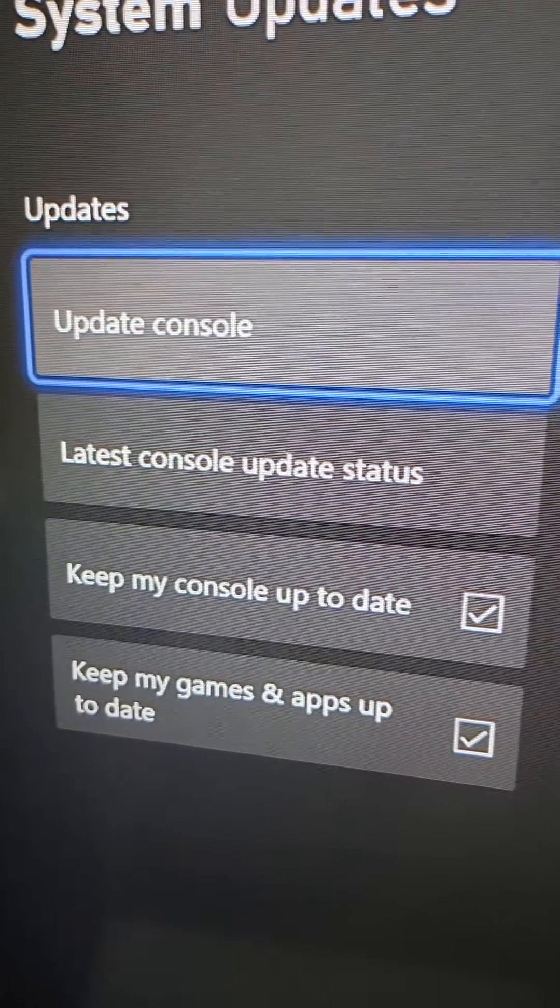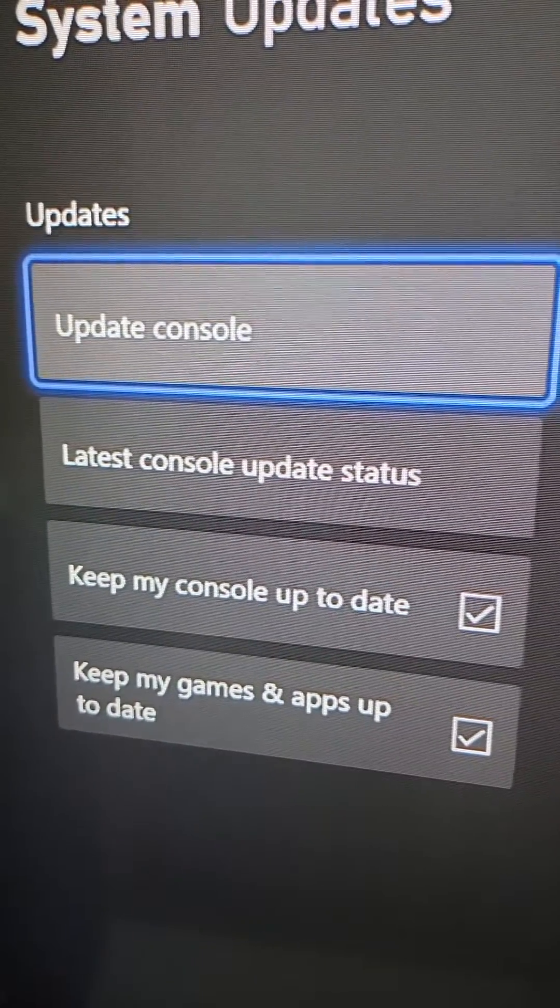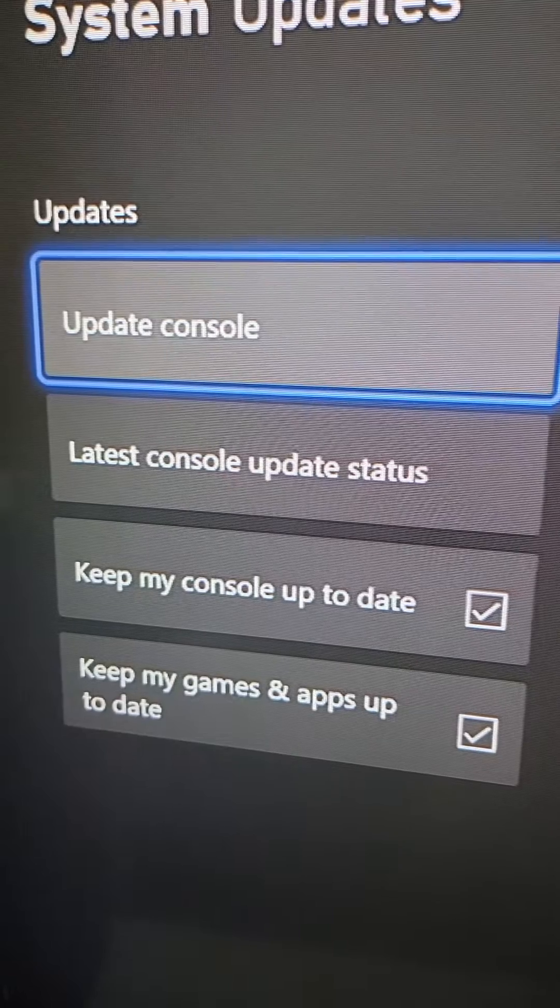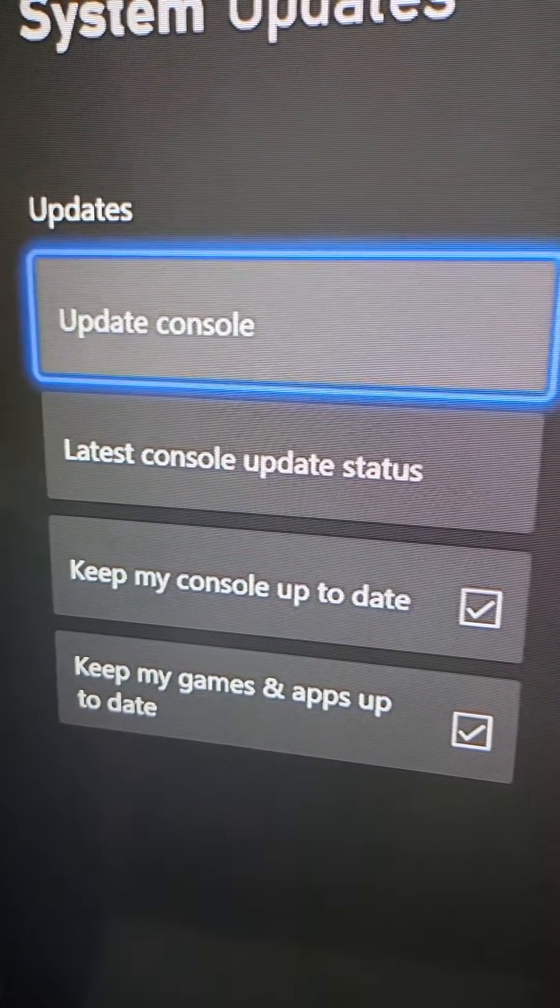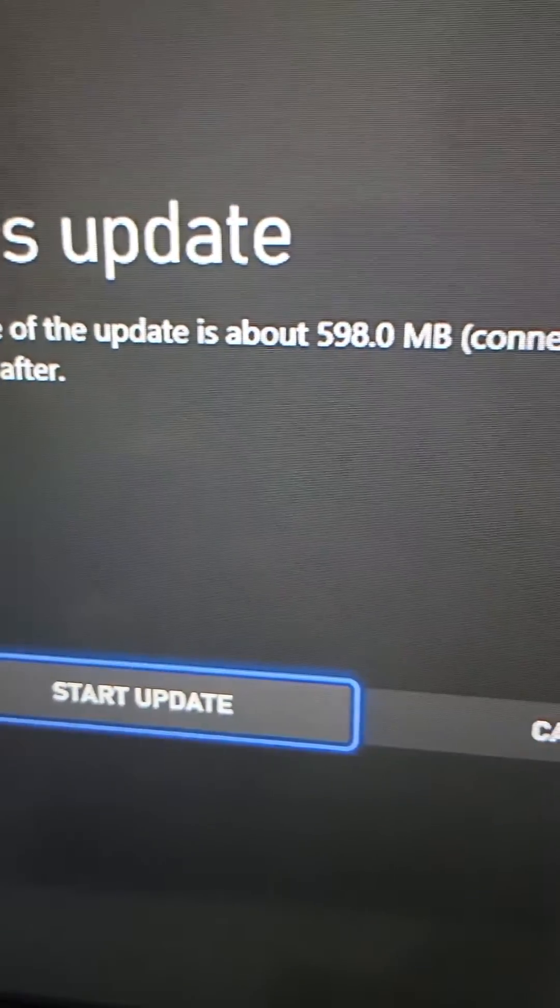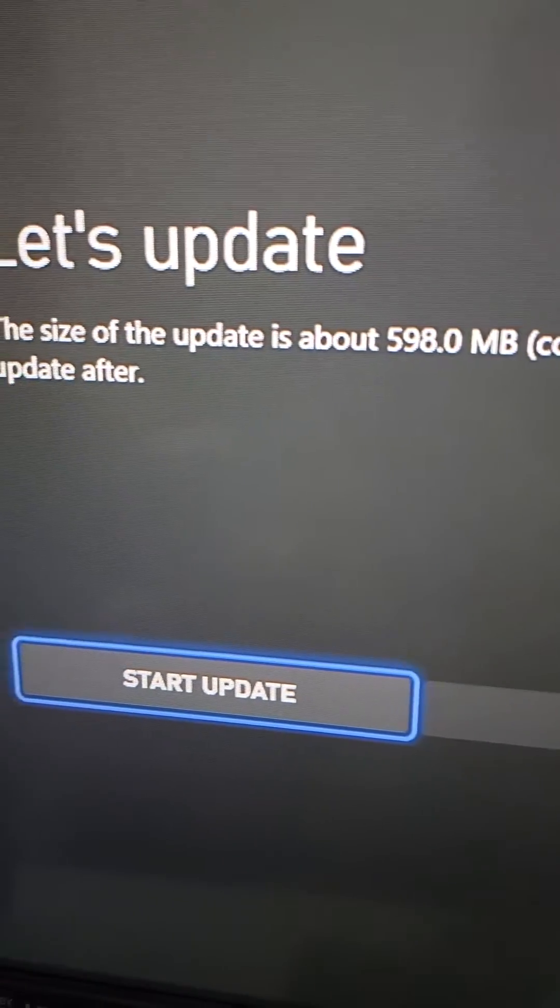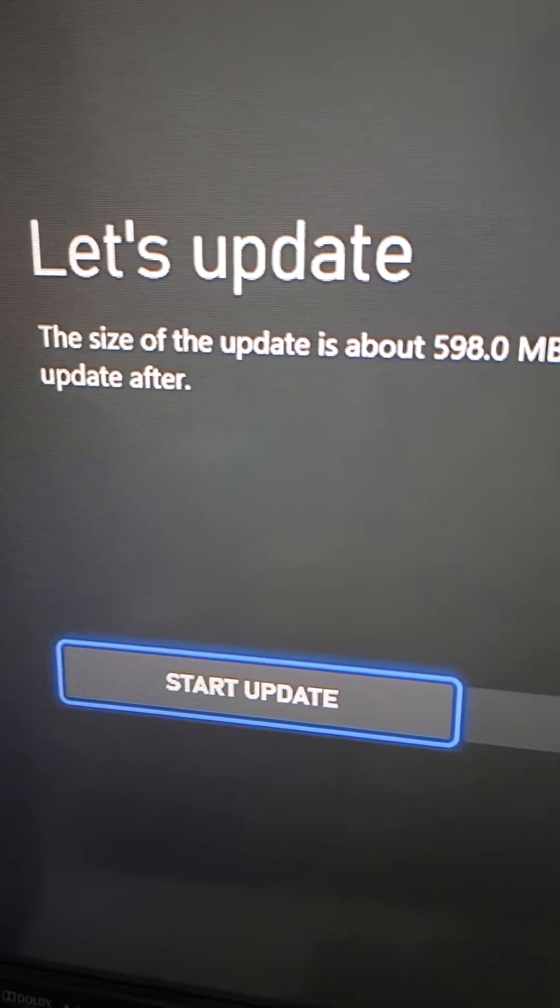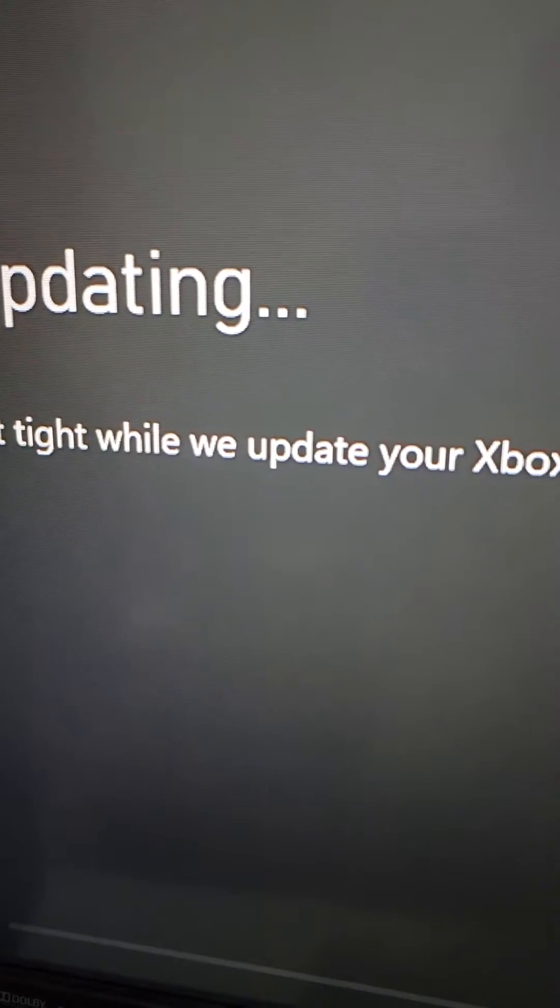As you can see right here, we have the update. From here, just press on start update.